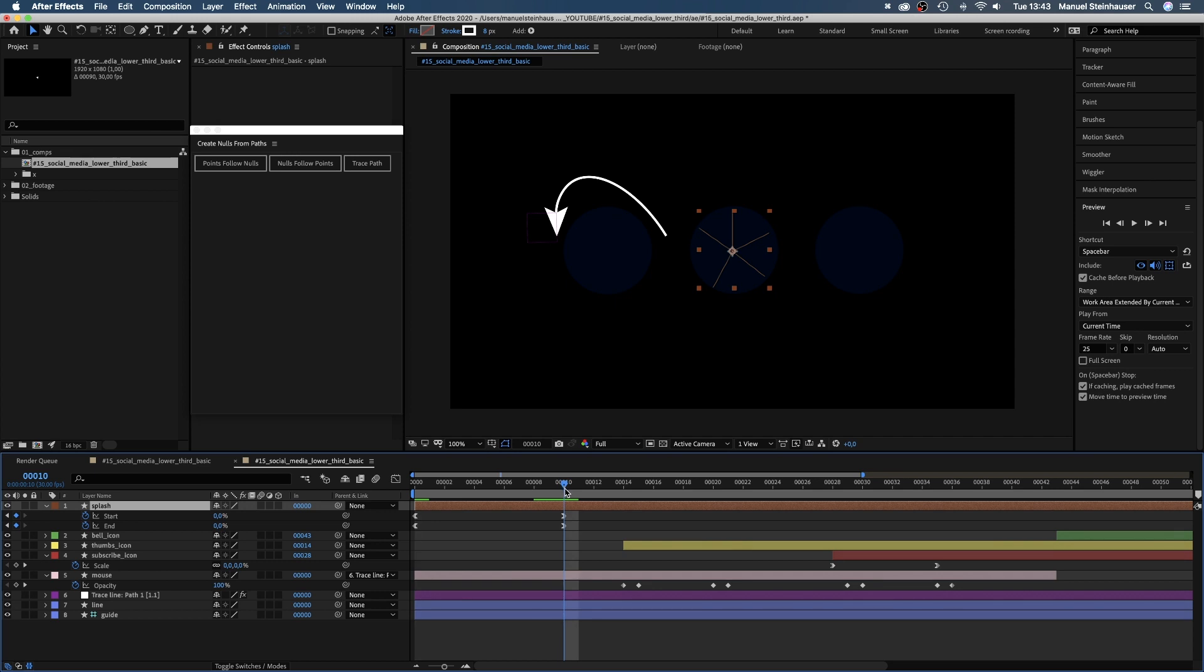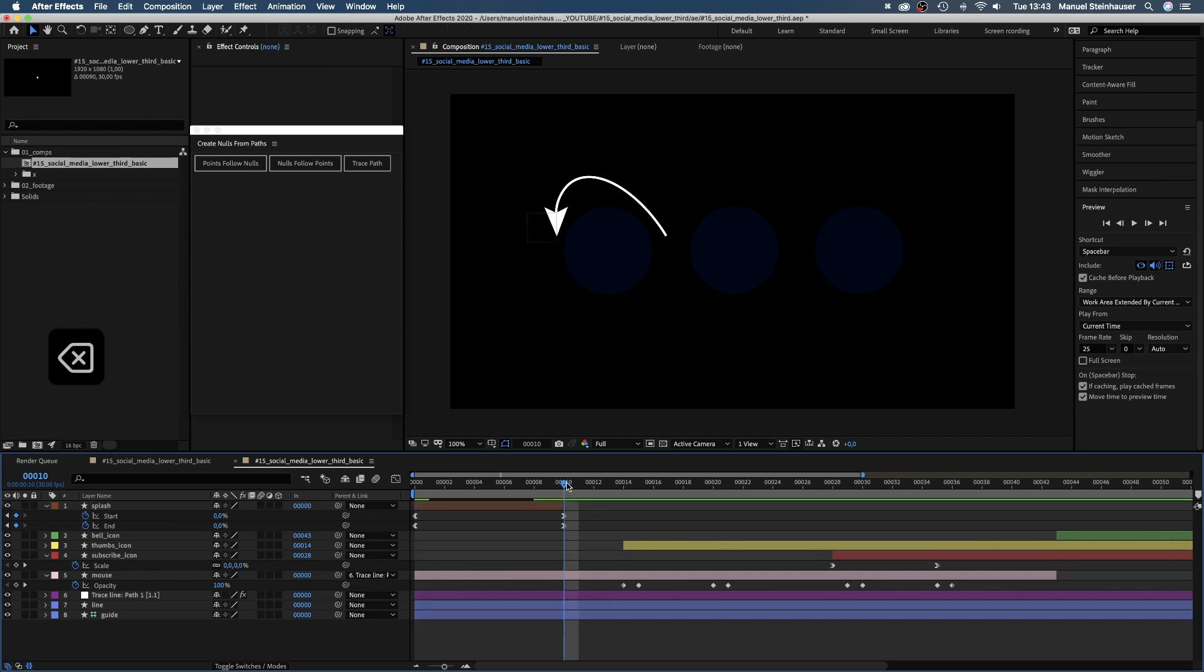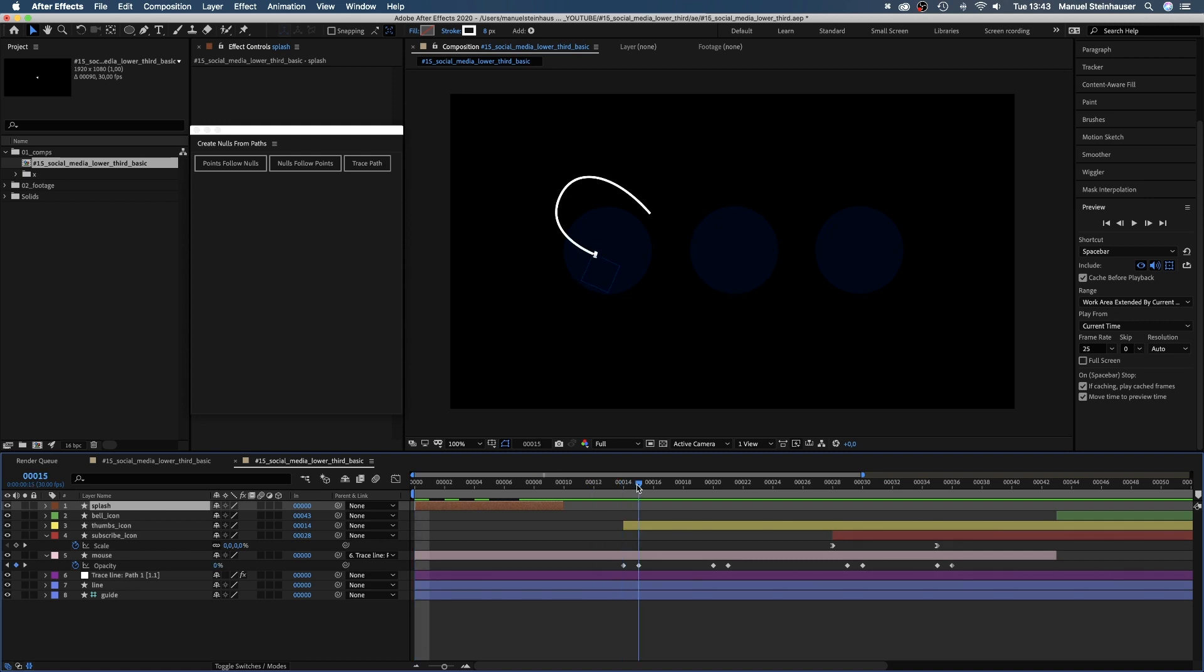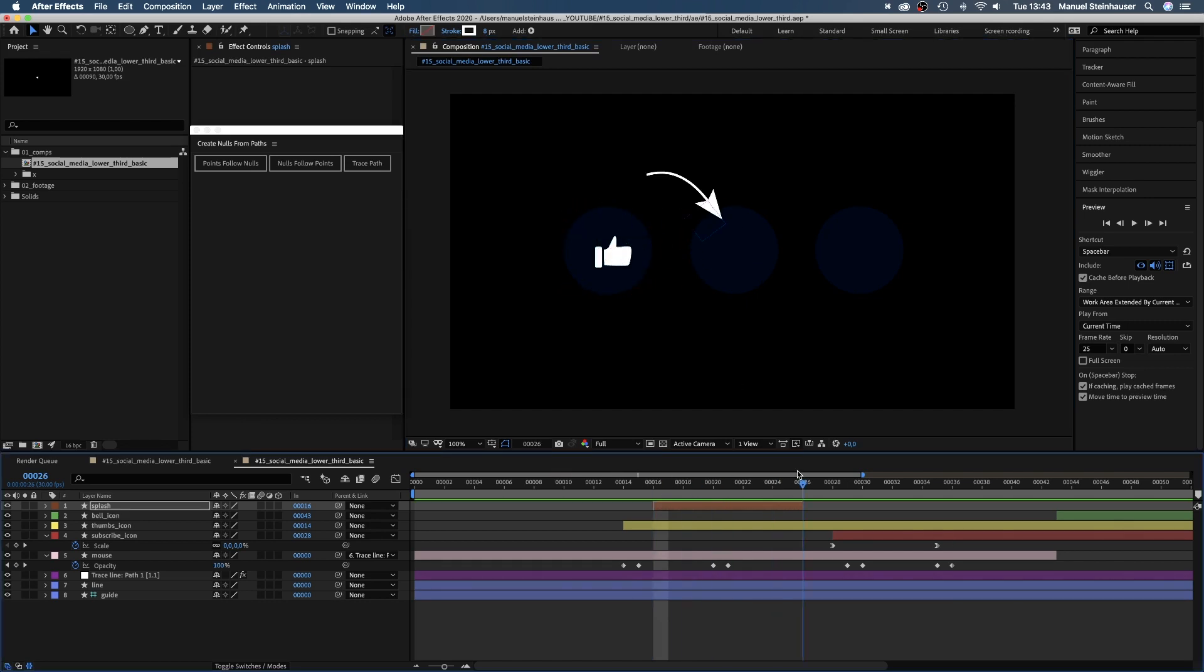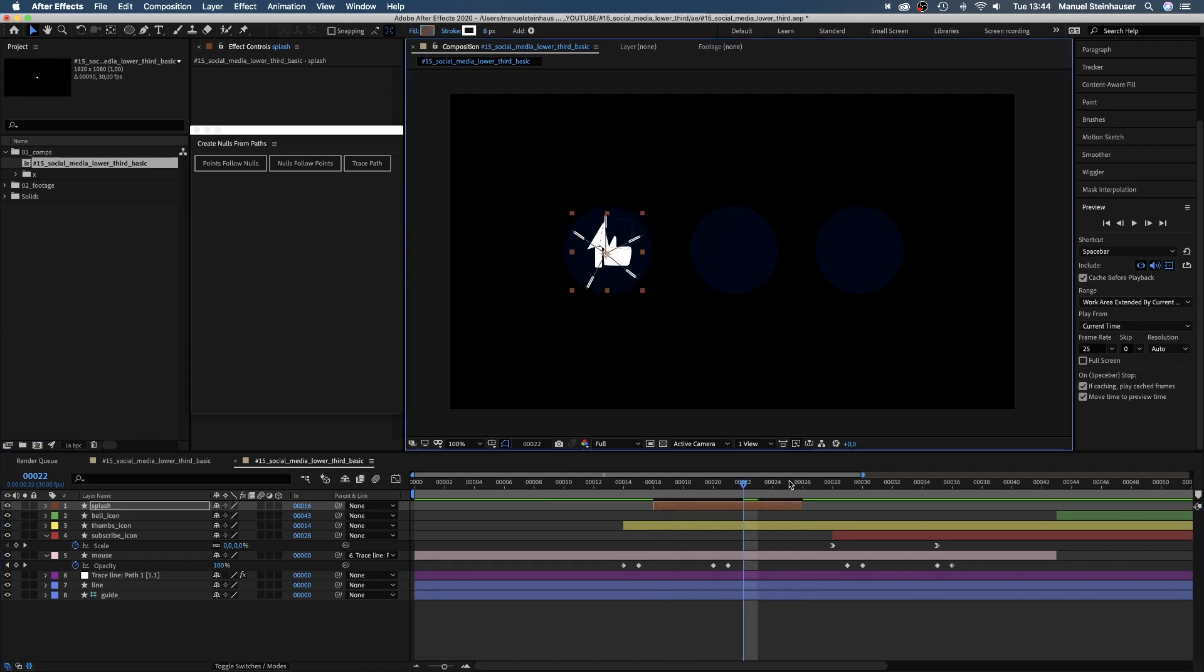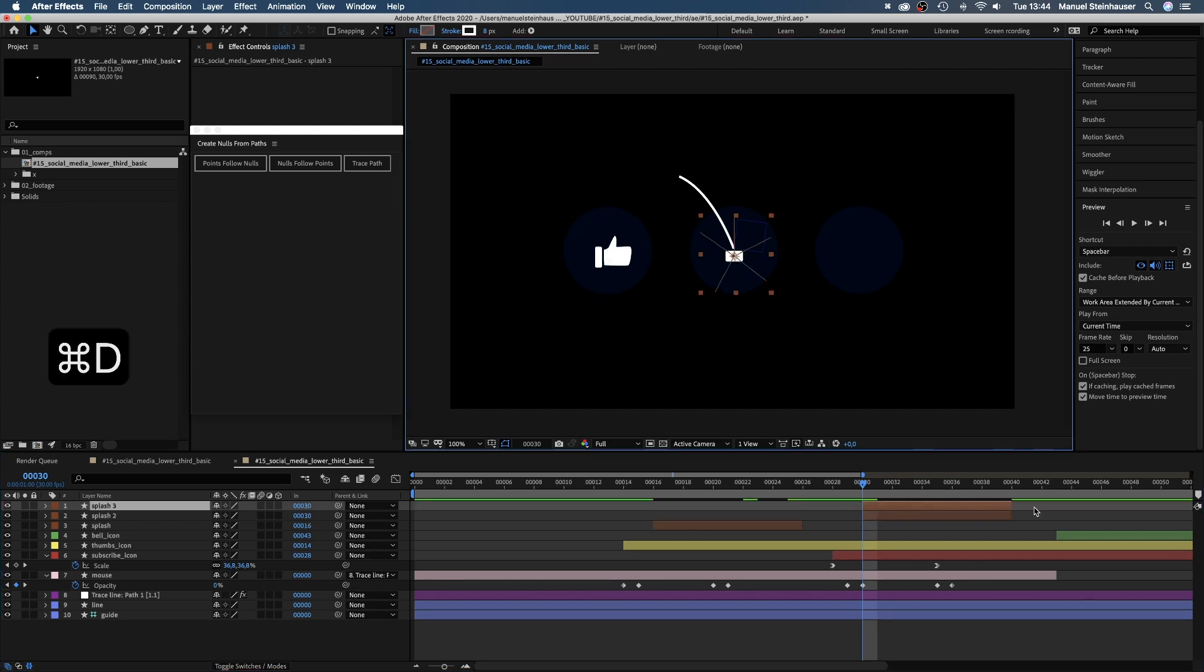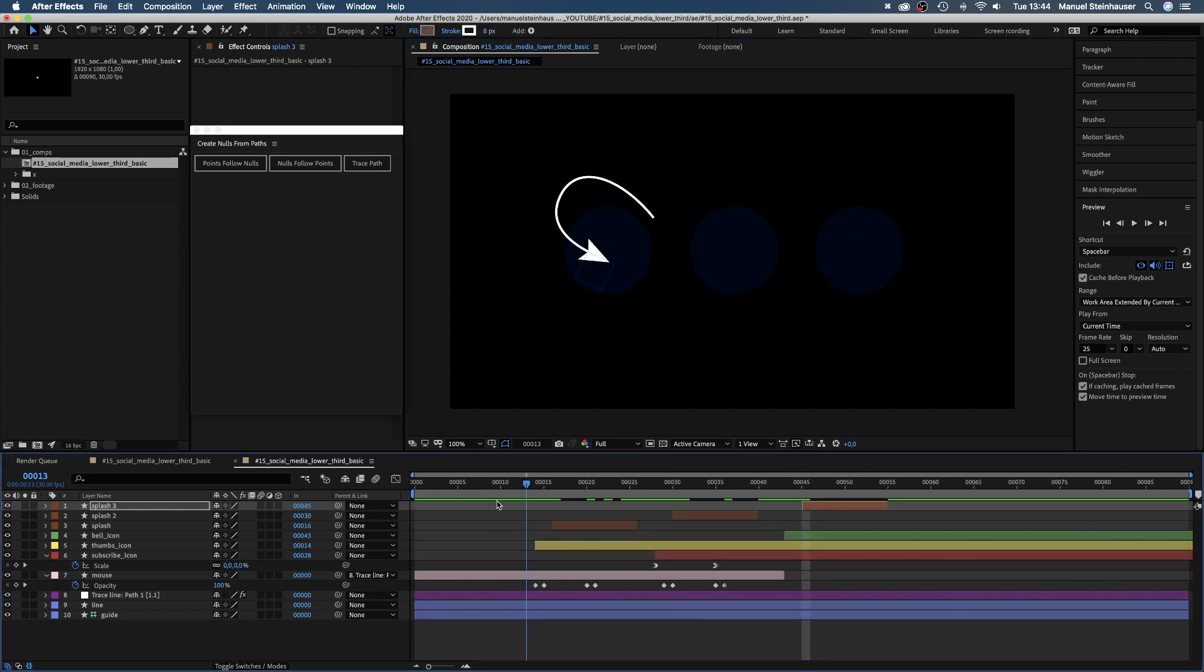Let's name the layer splash. We cut it off at 10 frames. Then we move it to 16 frames in the timeline and place it on the thumbs icon. We duplicate the layer two times. The splashes start three frames after the icon animations.